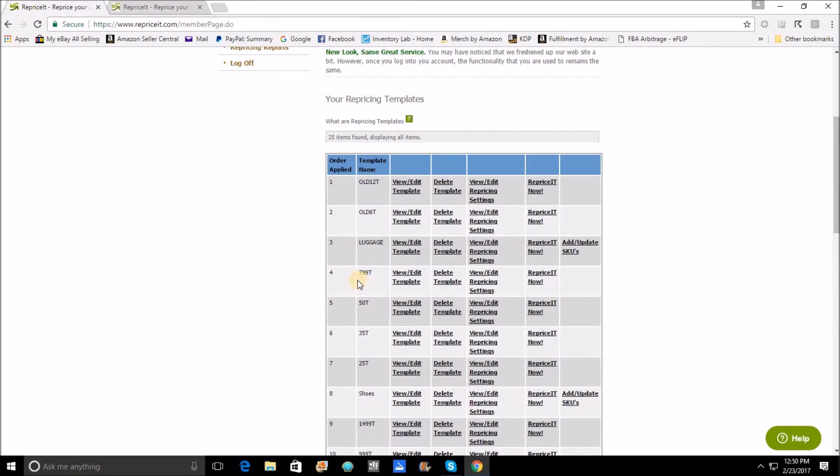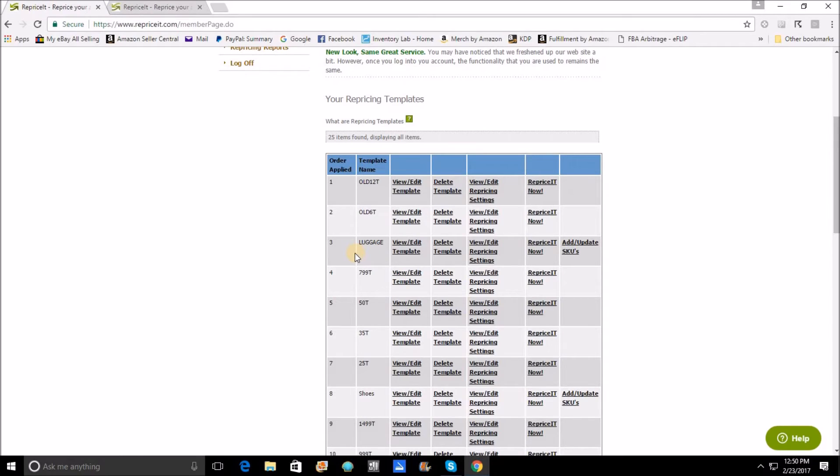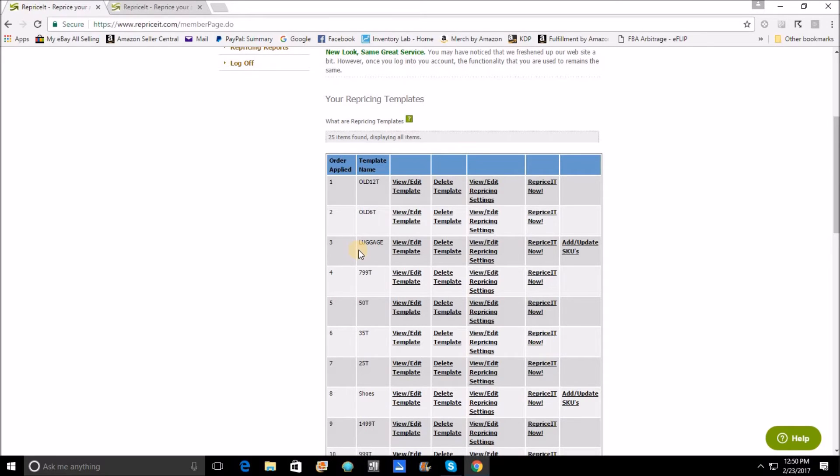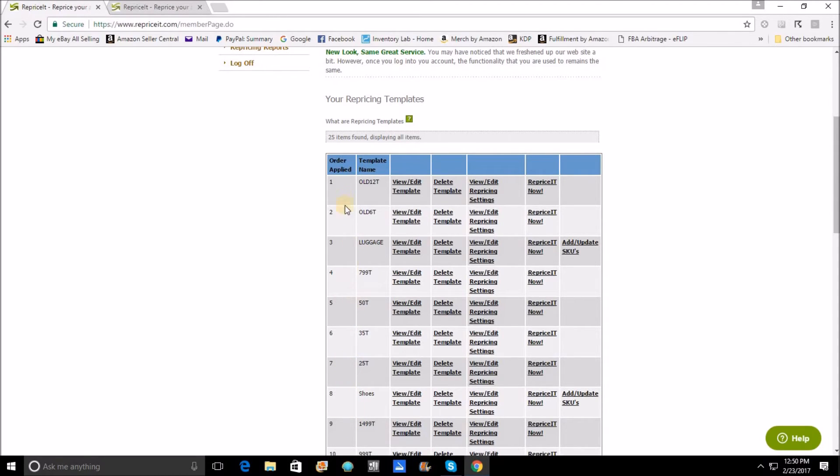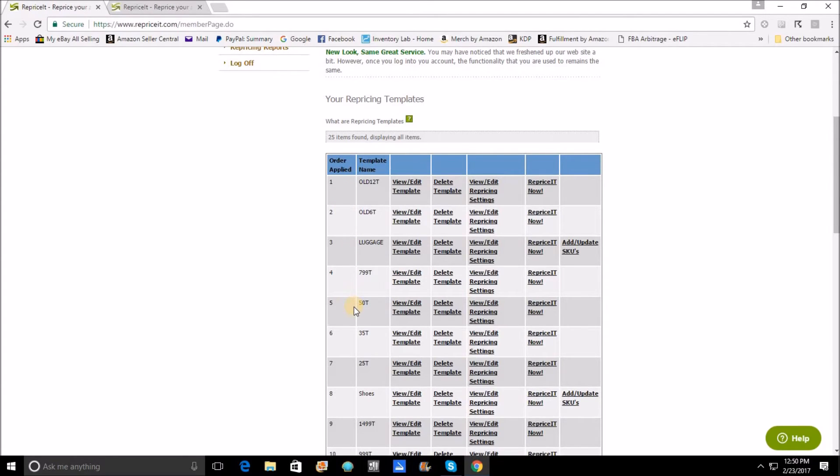The reason is luggage was already repriced up here. So essentially what template order does is that when this one is done repricing all the luggage, that inventory is now off the table and nothing, no other template that comes after it, will be able to reprice the same items a second time. That's just how the template works. Each one thins out your inventory all the way down to the bottom one, which will see the least amount of inventory.